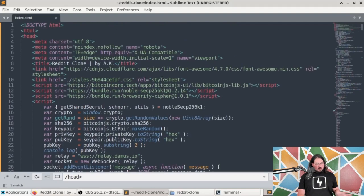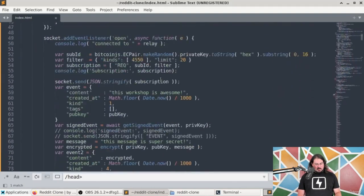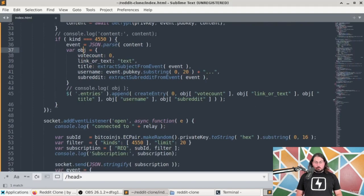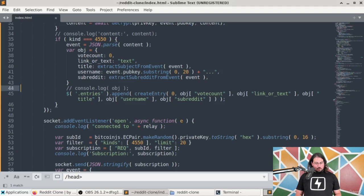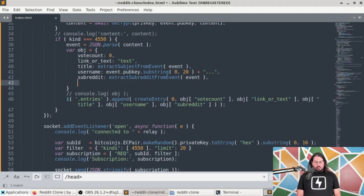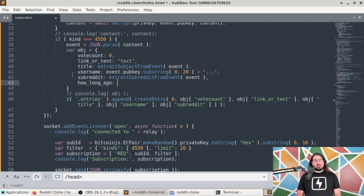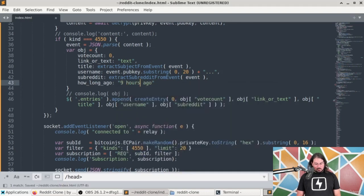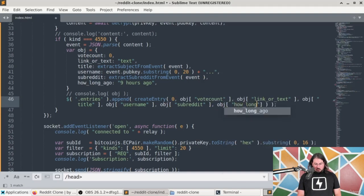First thing we're going to do is go into our index.html file and go down to the creation of the object that we're using to represent our Nostr event. I'm going to add a new key-value pair, and this one is going to be 'howLongAgo'. I'll set it to 9 hours ago so I can see the difference, and then pass that into the createEntry function as obj.howLongAgo.